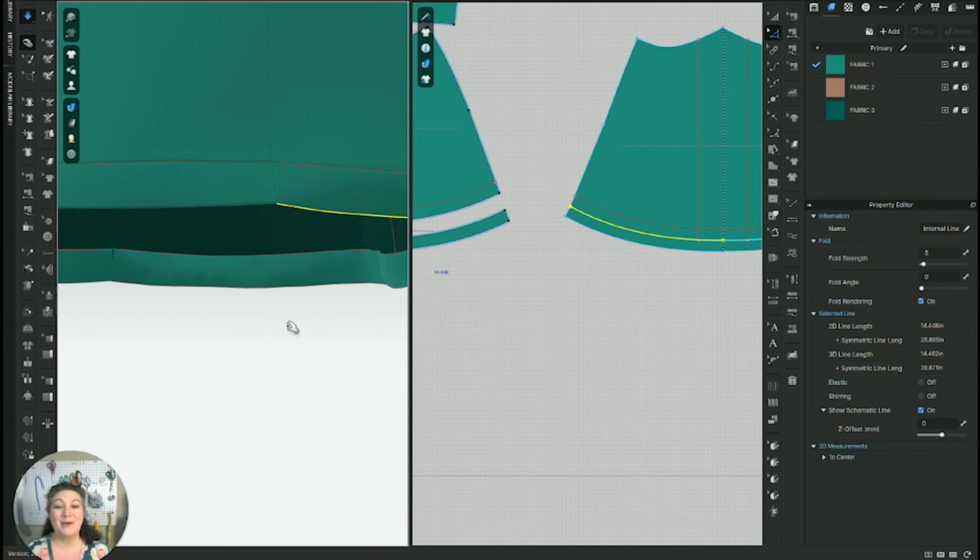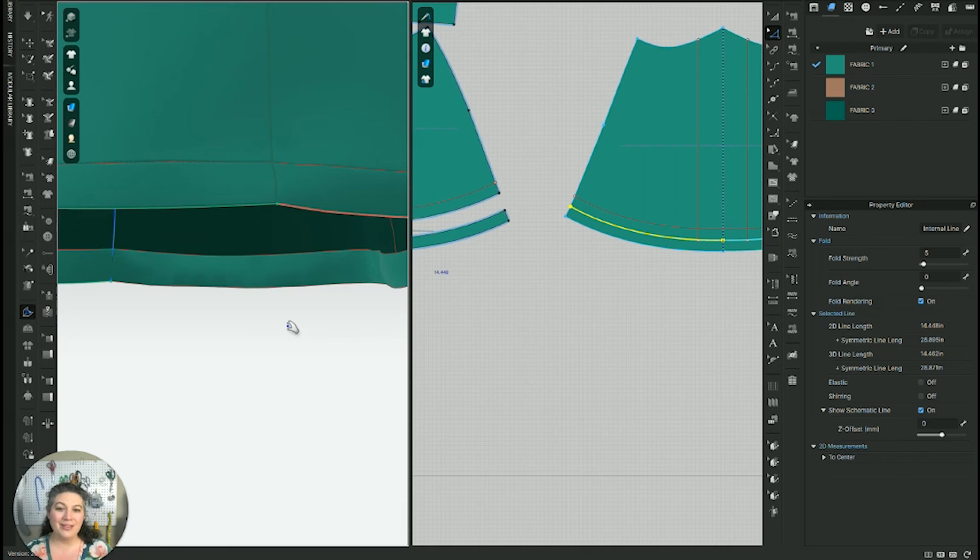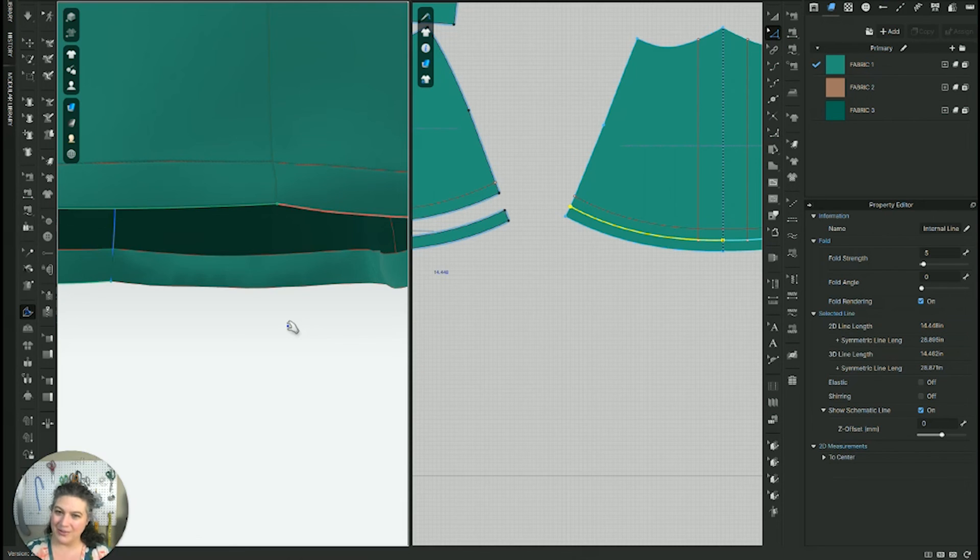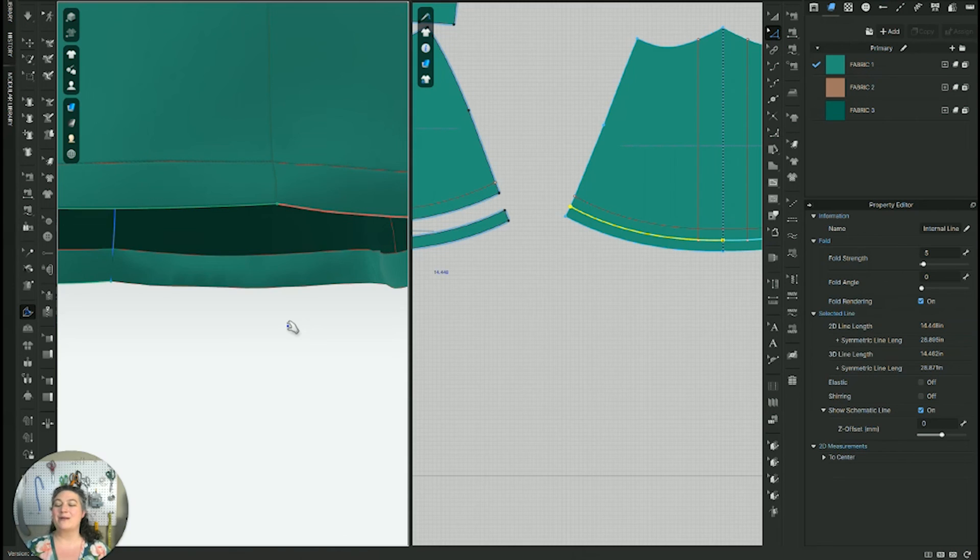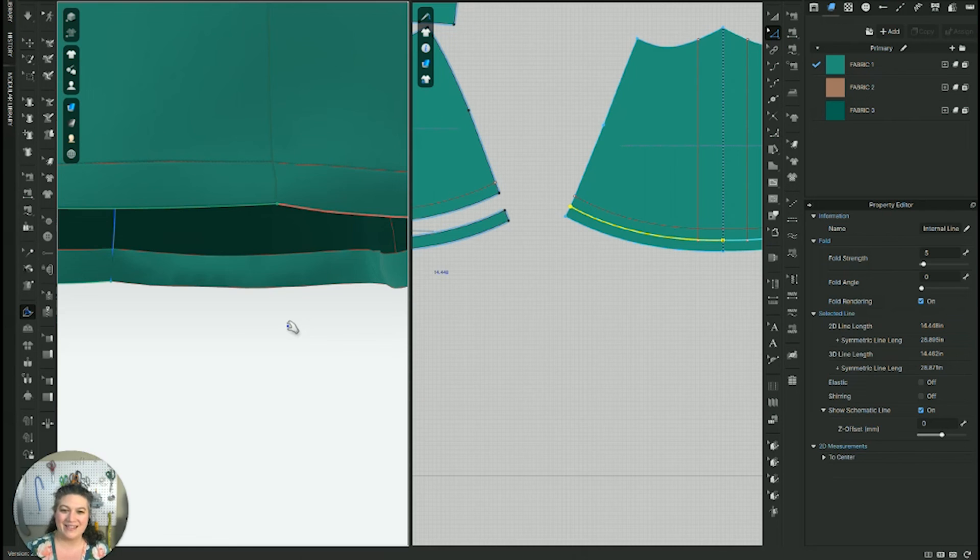But those are the main two ways I really like to hem my rendered clothes in CLO 3D. I would love to know in the comments below how you like to render your CLO 3D garments. And if there's a way I haven't seen, I would love to know it so I can give it a test out.